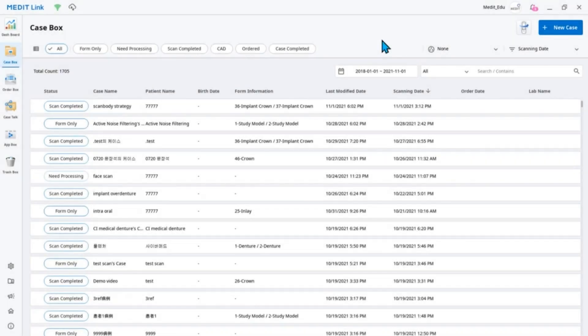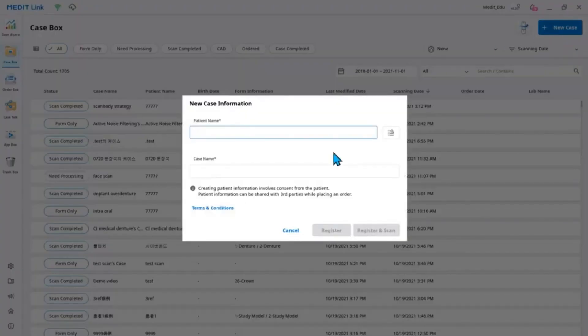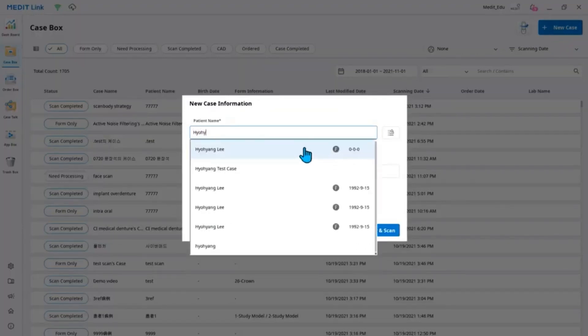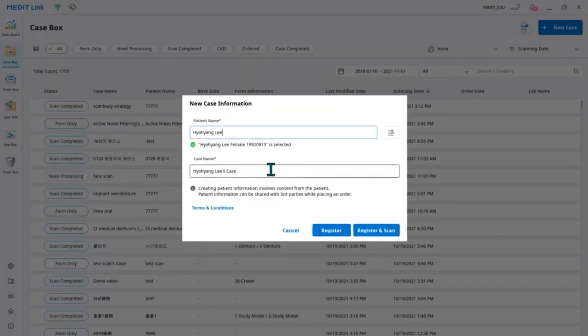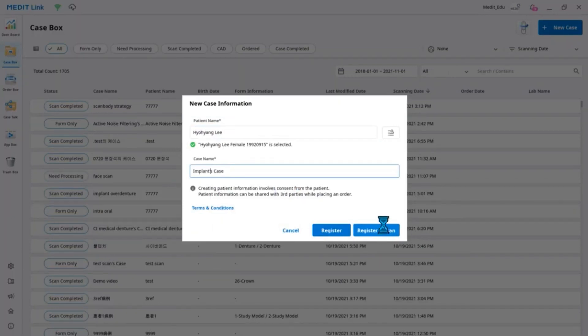In this video, we will be explaining the AI Scan Body Matching feature. The AI Scan Body Matching feature lets you align libraries automatically with the scan body data, allowing you to scan the data quicker.